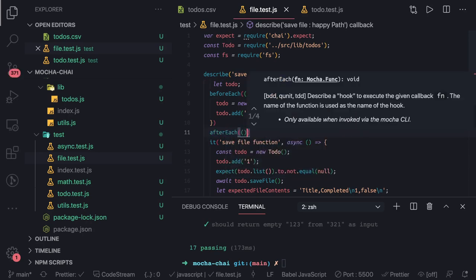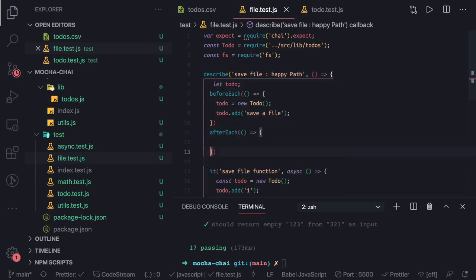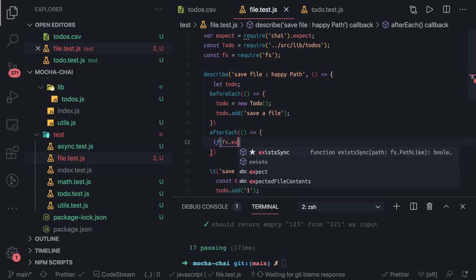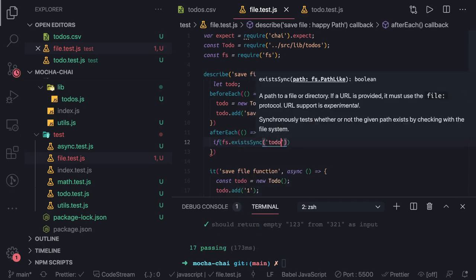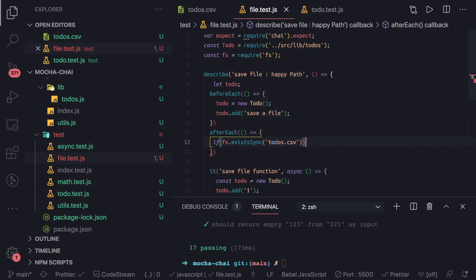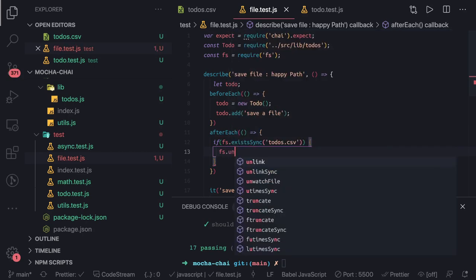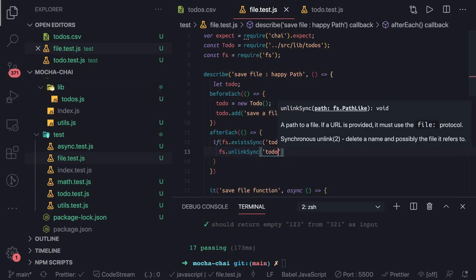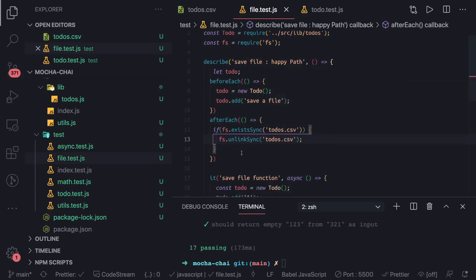In the afterEach hook, we want to unlink the file we used to save content. We check using fs.existsSync if the file 'todos.csv' exists, and if it does, we call fs.unlinkSync with the same file path. This keeps each test iteration independent.